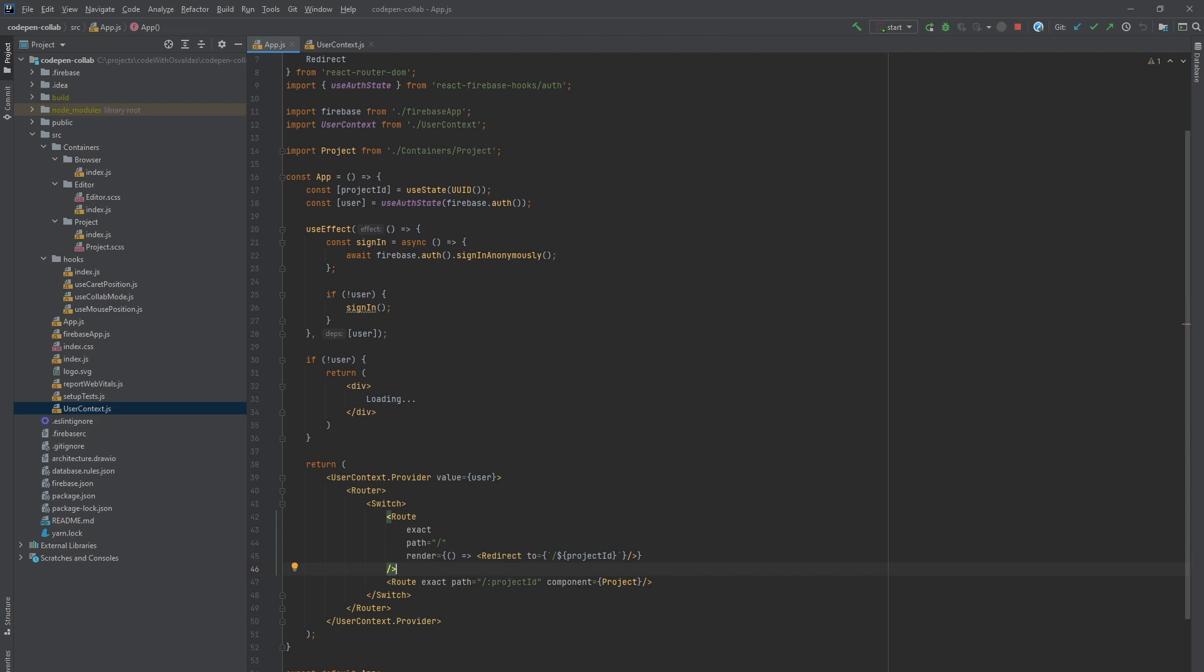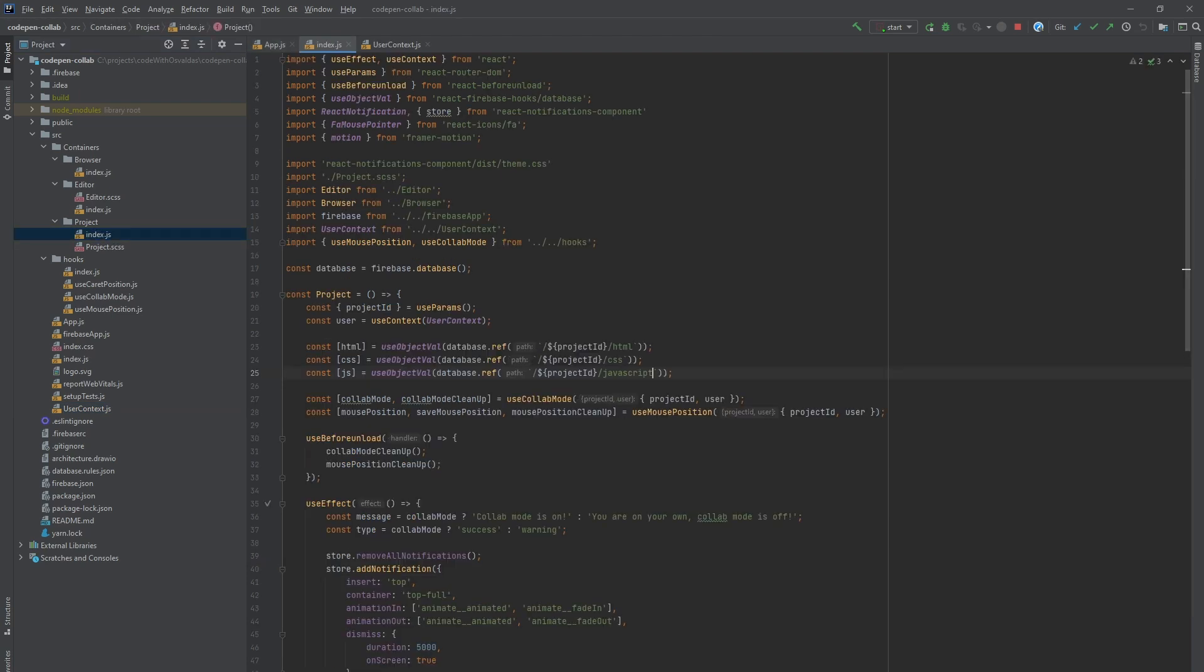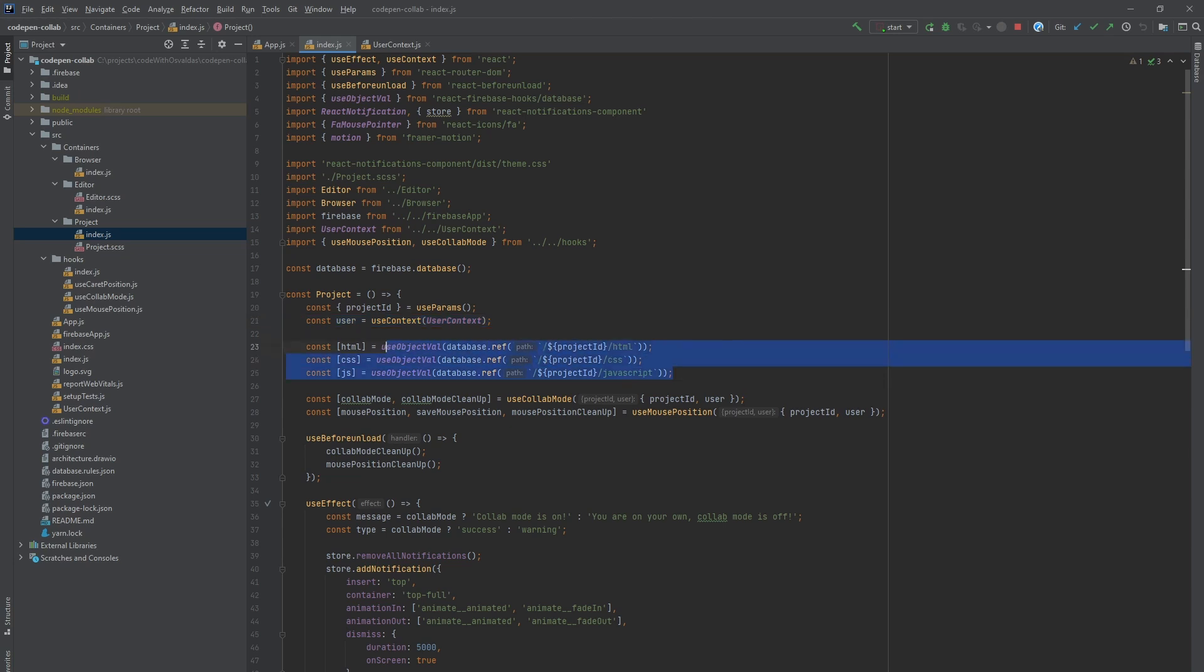Now the project container. Firstly we retrieve project ID from URL using useParams hook from react router. Then we take current user from user context. HTML, CSS and JavaScript code will be saved in Firebase real-time database under specific project ID branch. We used useObjectVal hook from react Firebase hooks to retrieve it and subscribe to code changes in real-time.